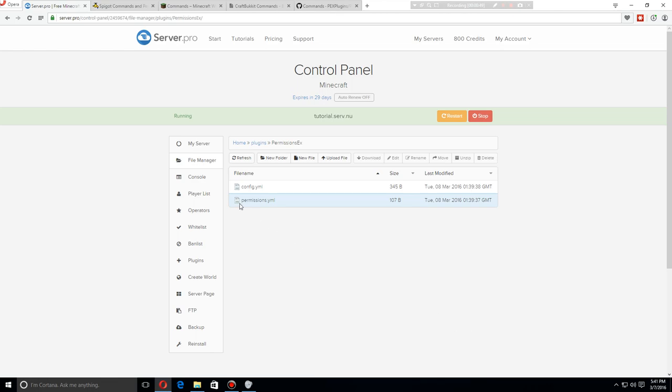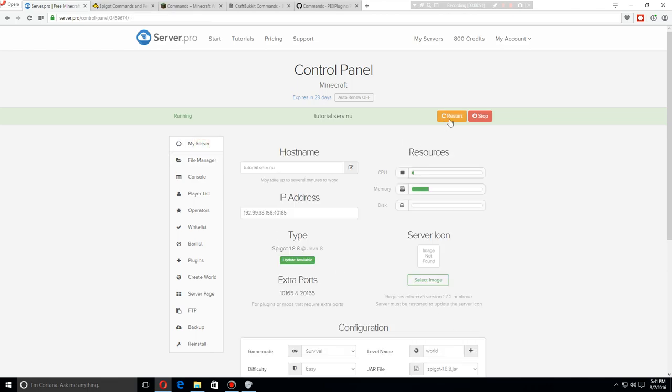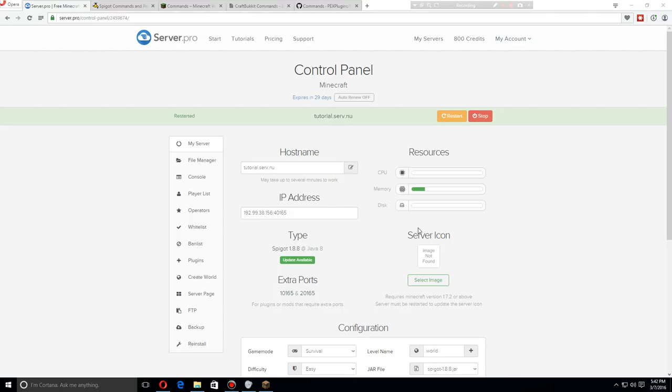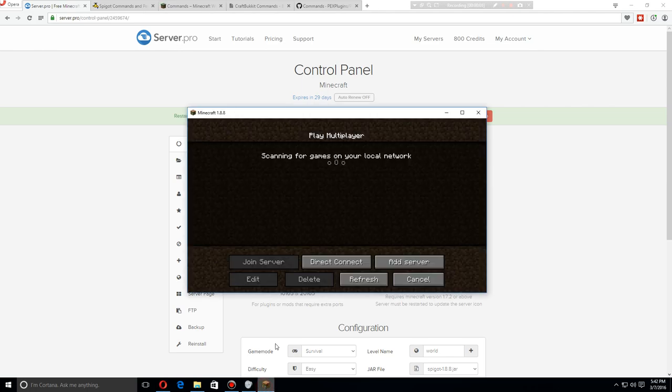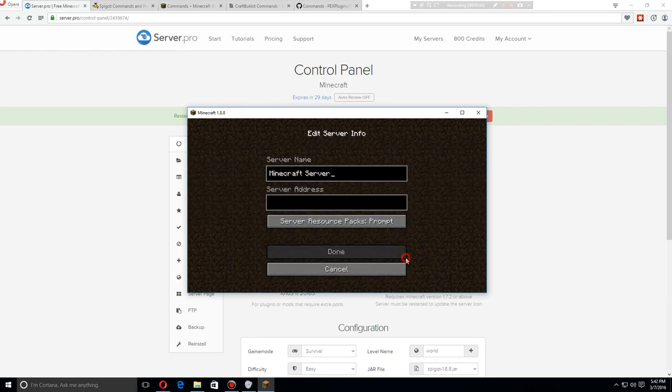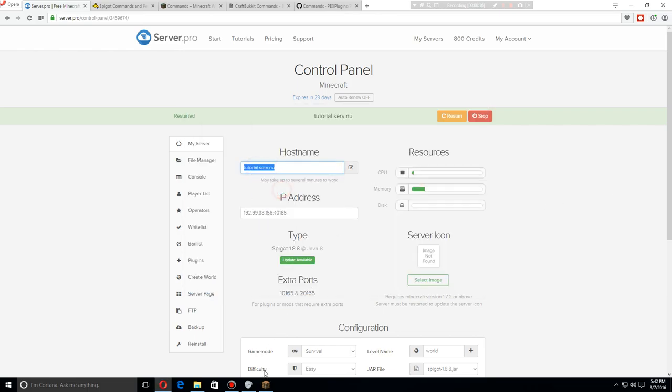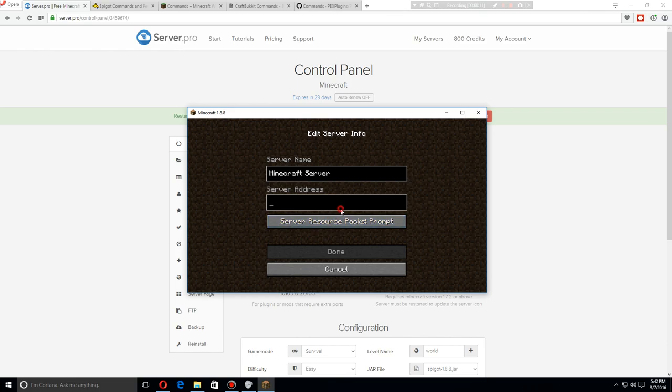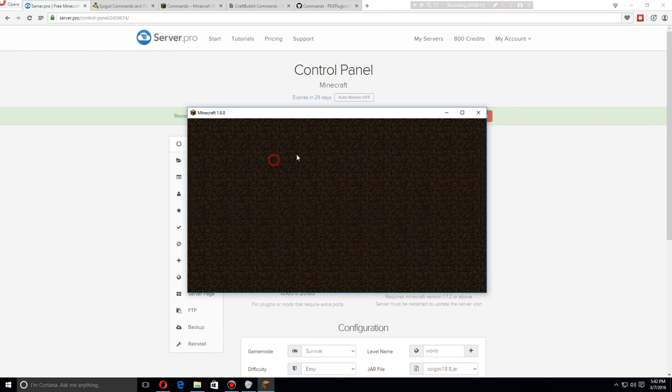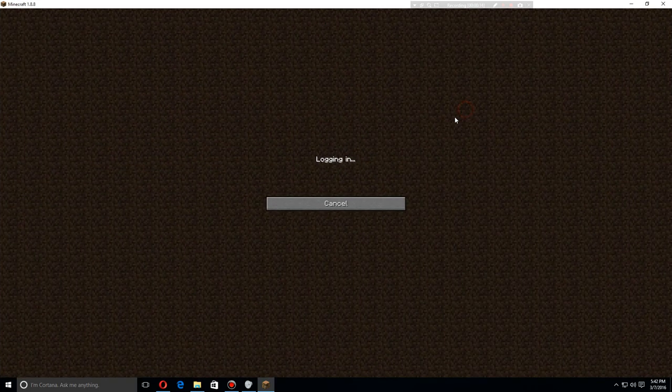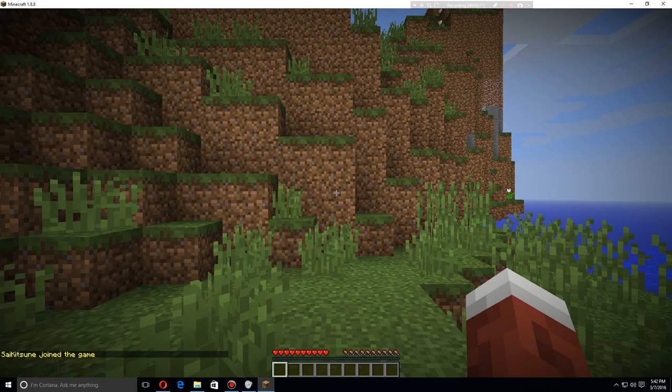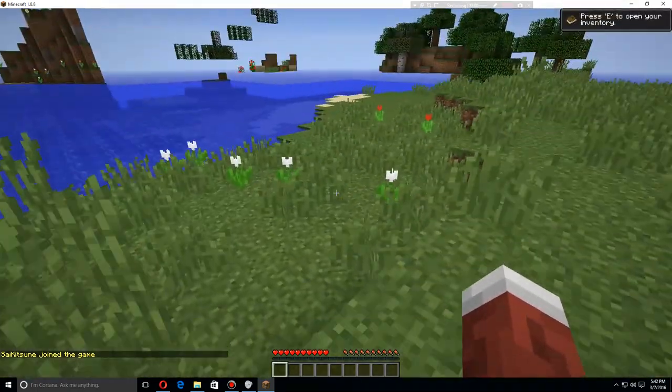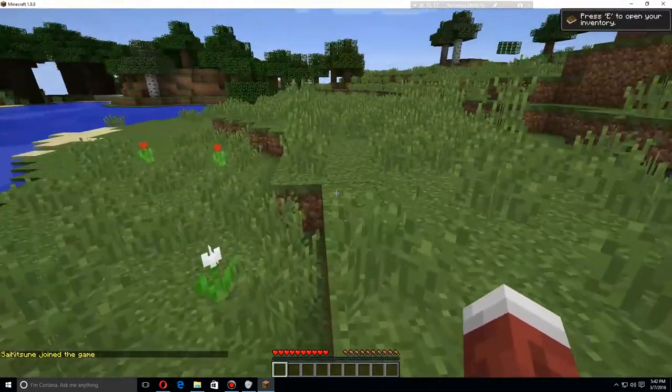Let's save this, go back to my server and restart. As soon as the server has been restarted, let's grab either the IP or the hostname and we will add that server and then connect.